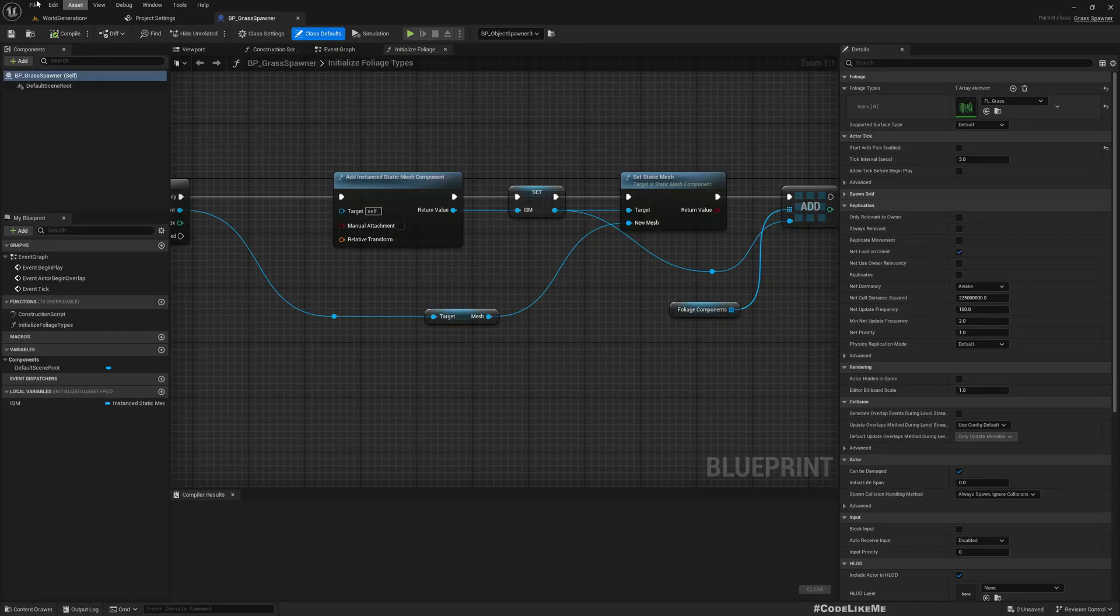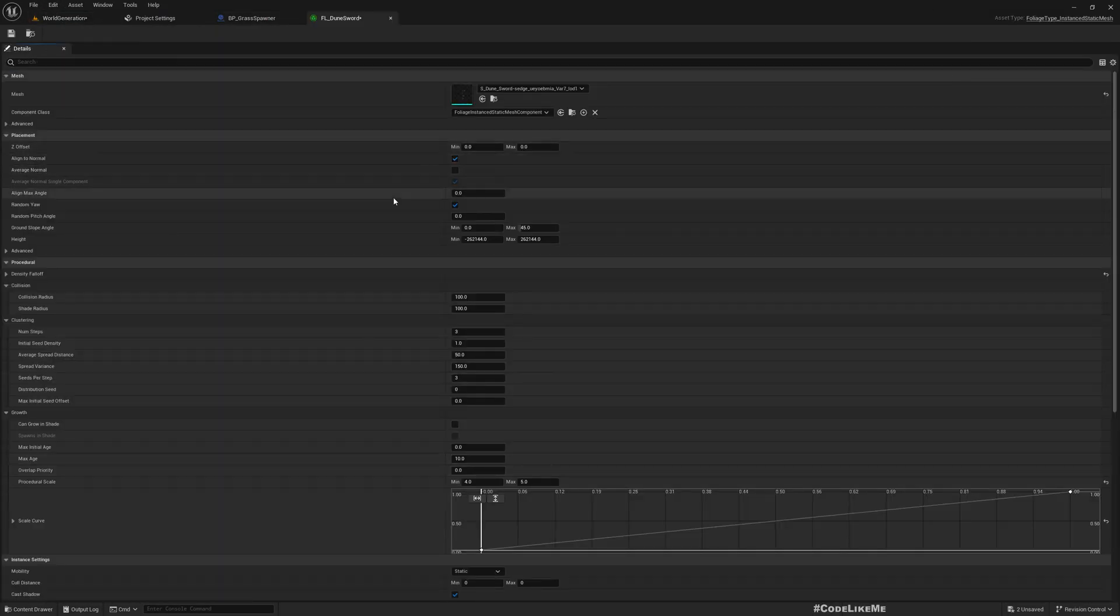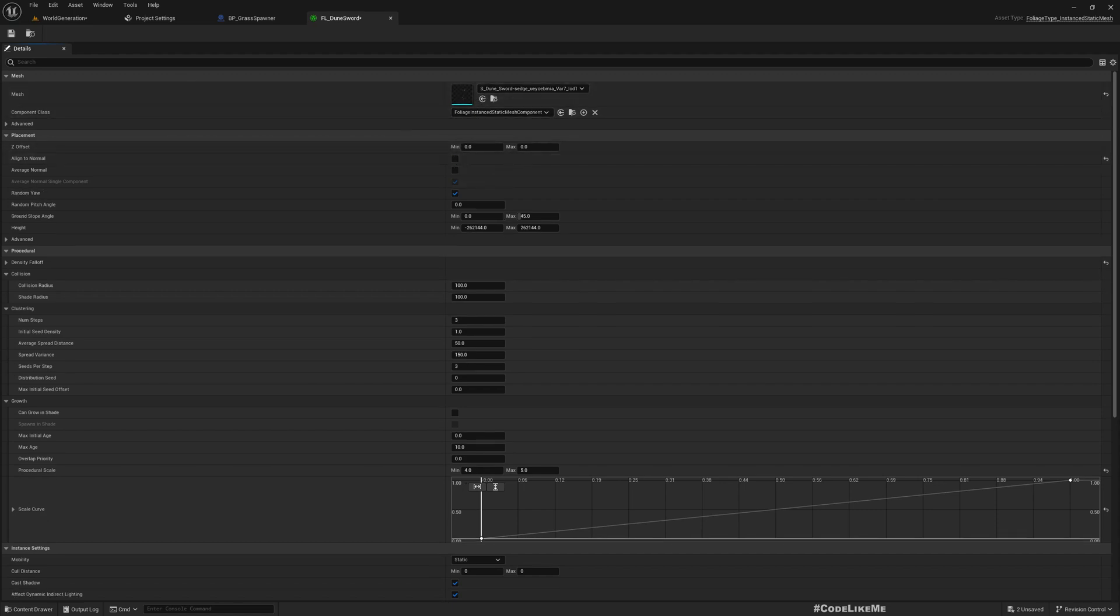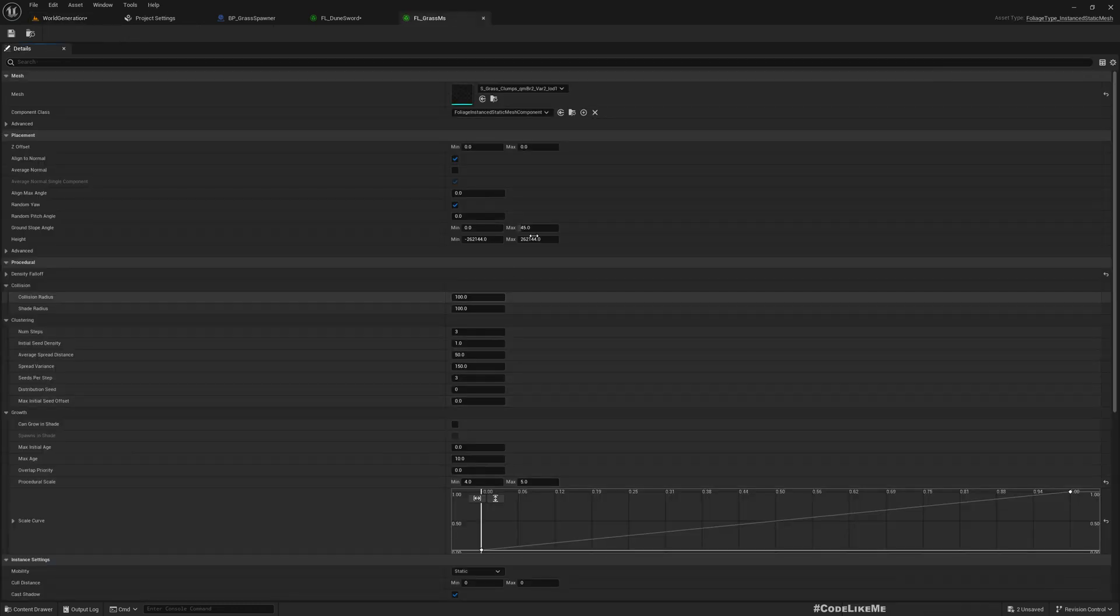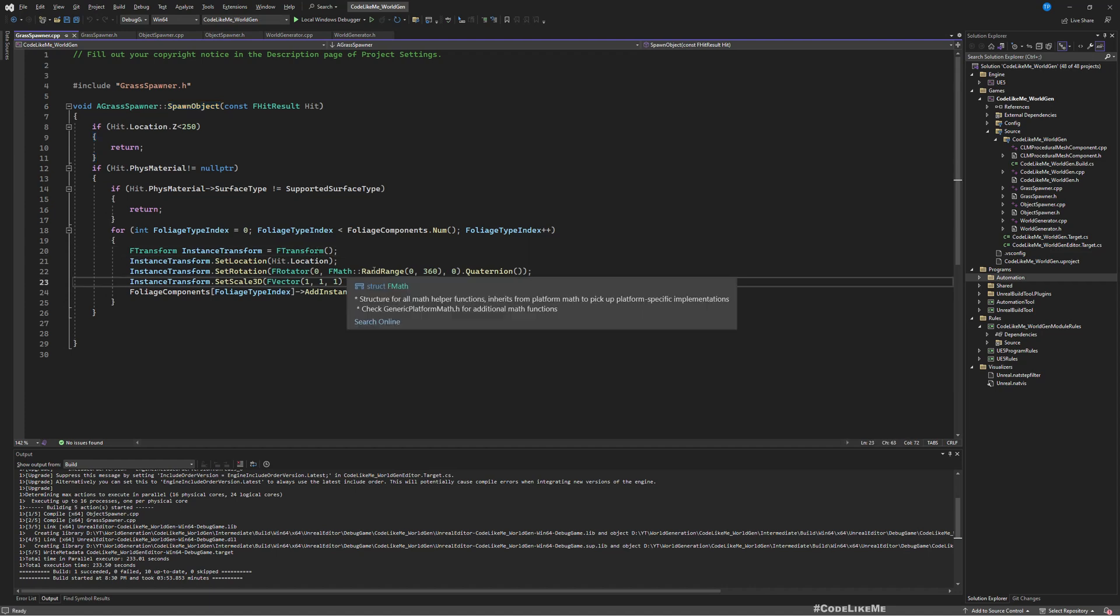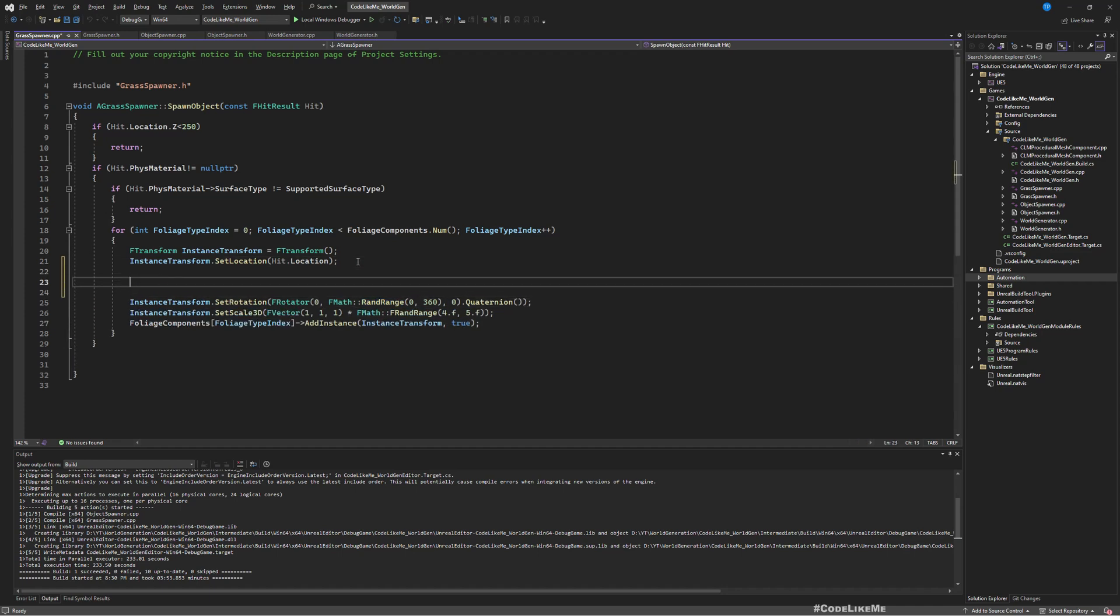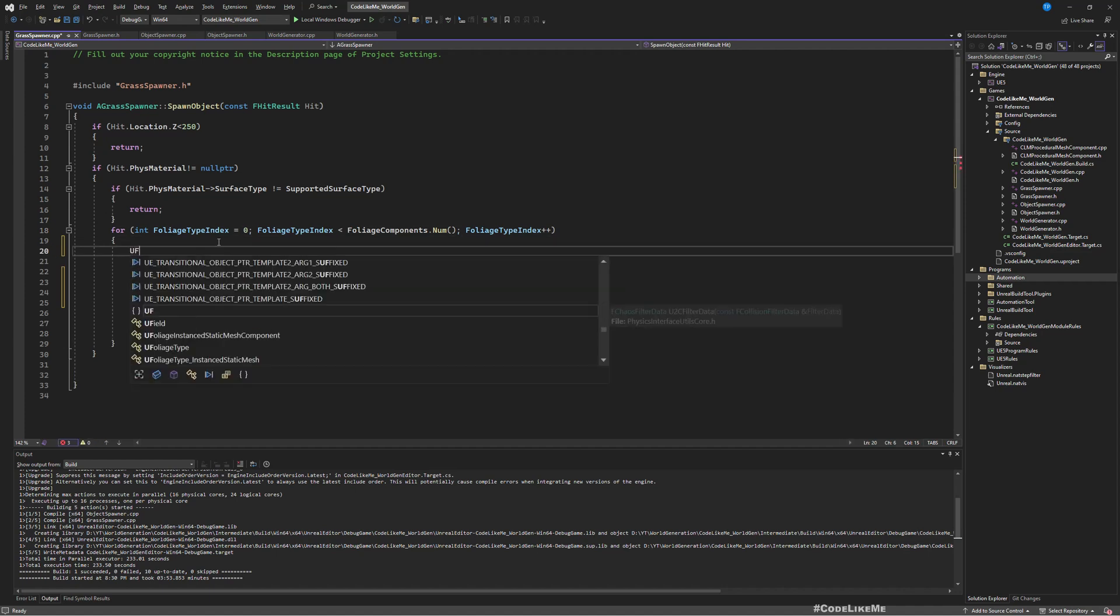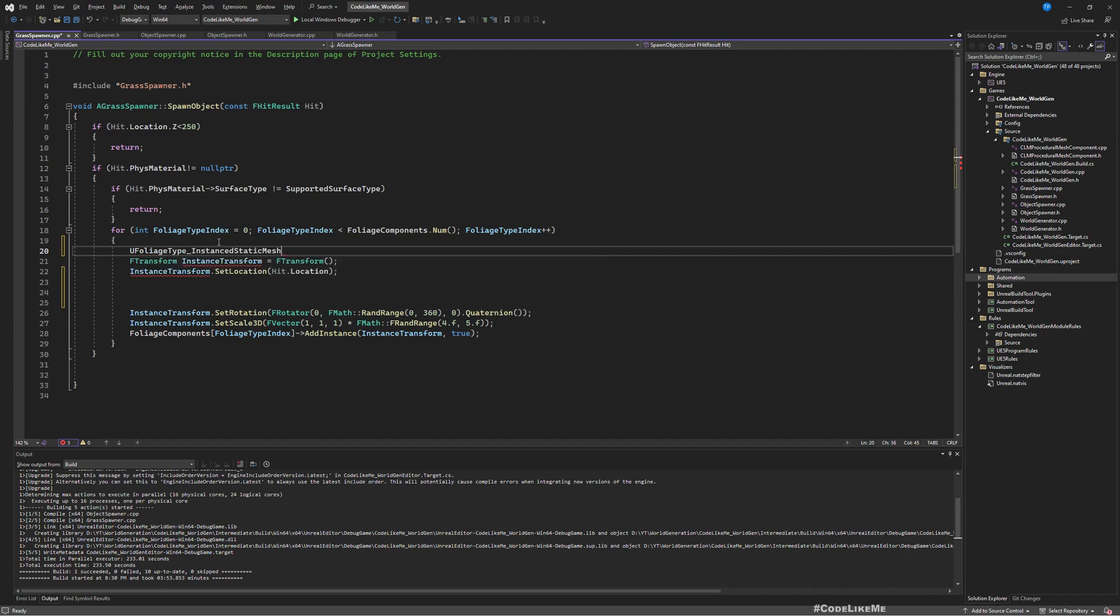First let's fix how to align the grass instances with the normal. For that we will be using this property in the foliage type, we already have the option to align to normal. I need it for the grass so I'll leave it true.